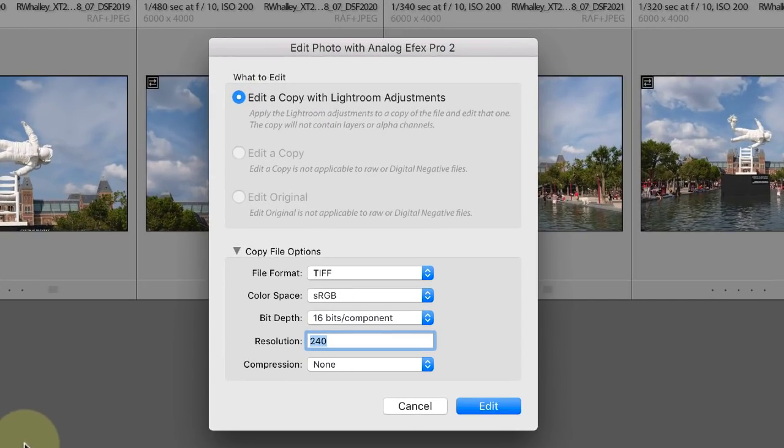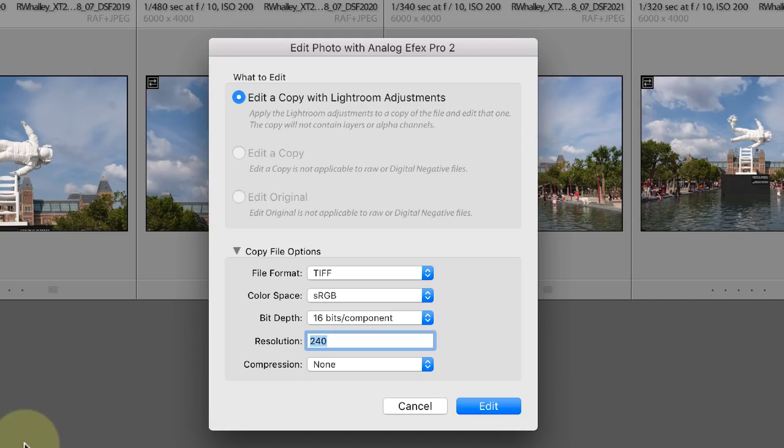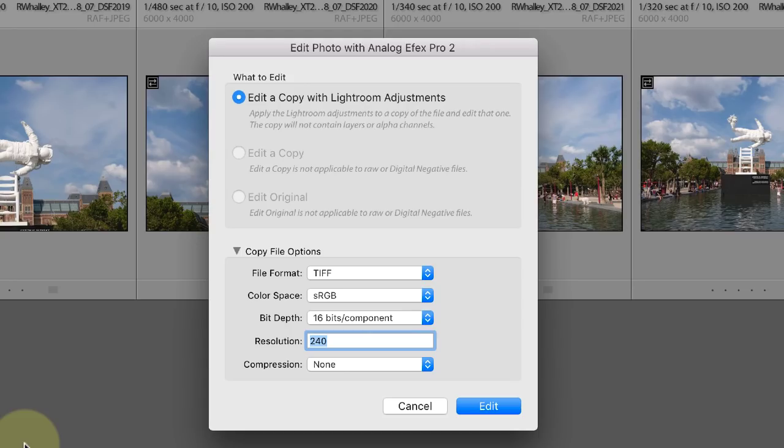Next you'll see a dialogue that confuses a lot of people. Now this is a Lightroom dialogue and it's not part of the Nik Collection. It's where you can select the editing options for the image you want to create. In this example you can see only one of the options is enabled and we're being forced by Lightroom to select this. This is because we're editing a RAW file and Lightroom needs to convert this to an image before we can edit it with the Nik Collection.